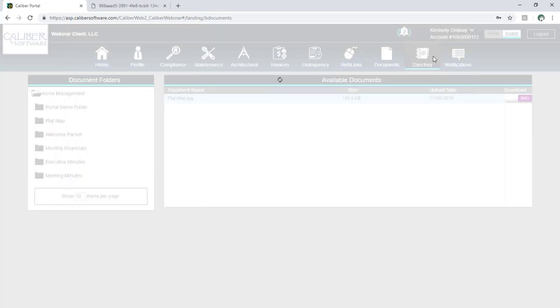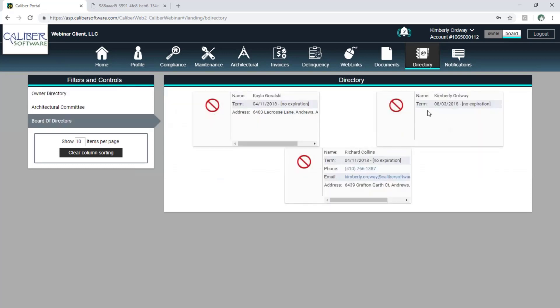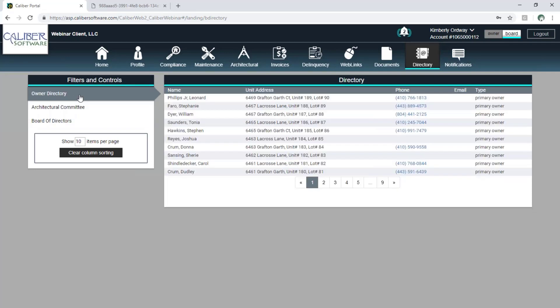Then we have the directory area. The directory is going to show information that you decide to show, but each person has the opportunity to opt in or out of information. In this case I've opted in to only show two pieces of information, whereas these other people have more information showing. Each group of contacts has their own directory as well.